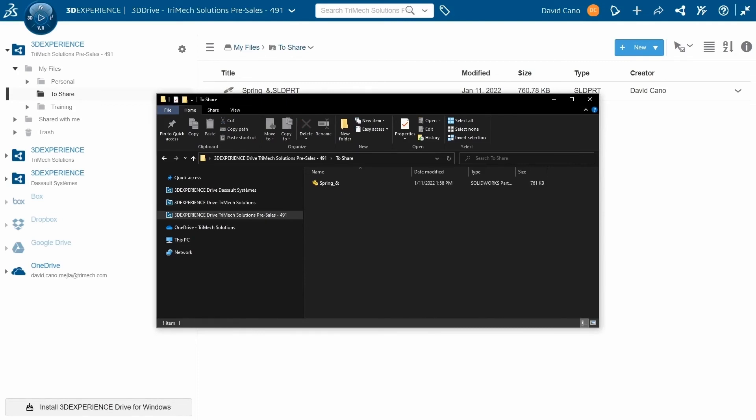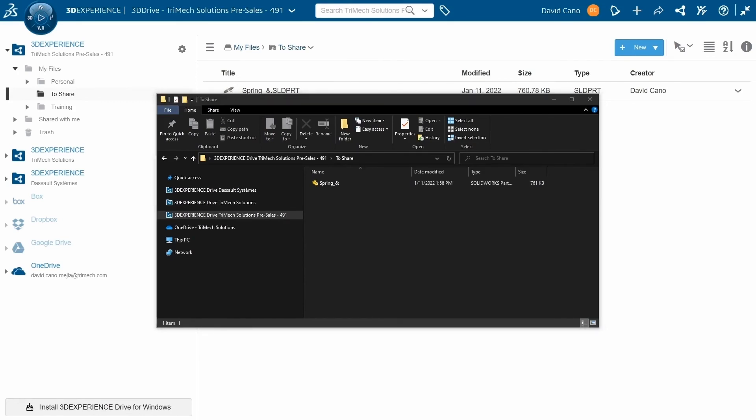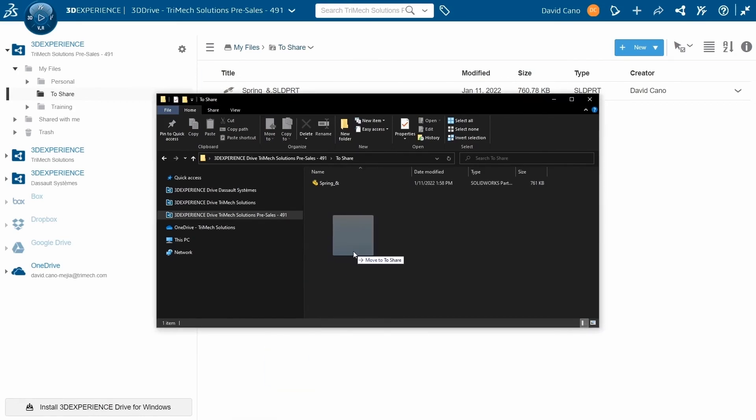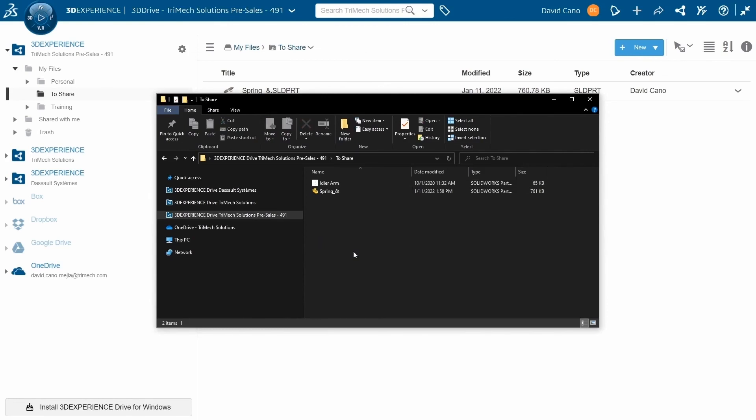So as an example, if I just add a file to this folder in Windows, you will see that it also shows up in our 3D Drive in the platform.